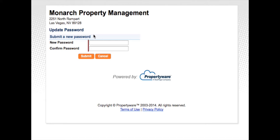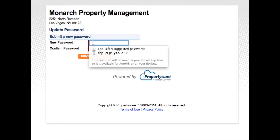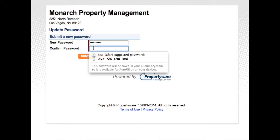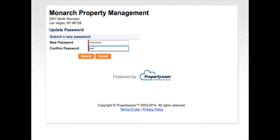Although it says update password, it's really just asking you to create a password. So create a password in the new password blank. Remember, it must be at least eight characters. You'll be asked to reconfirm the password and then hit submit.